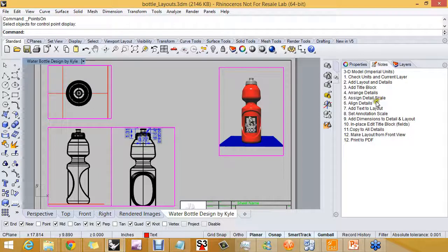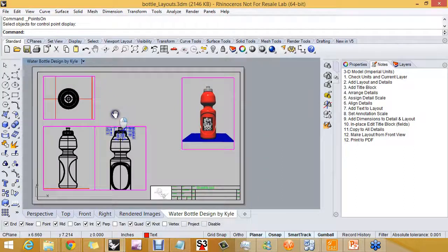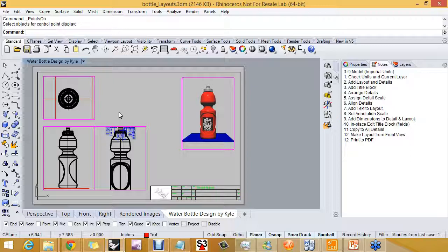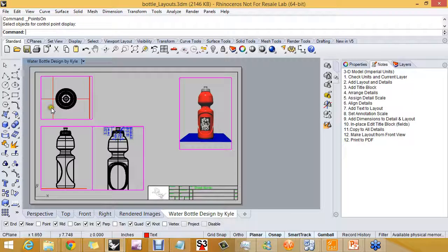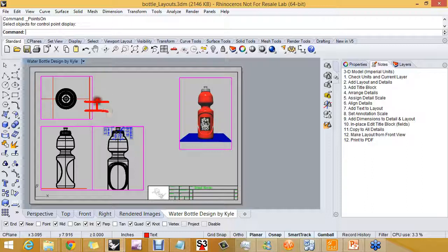So we want to assign the scale, and after we assign the scale, we're going to align the details. The scale is a very important part of getting the model out on that plot sheet, being something that you can throw a triangular scale down onto and come out with some good information. And what we want to tell Rhino is this: in one unit on this layout, how many units do we have in the model?